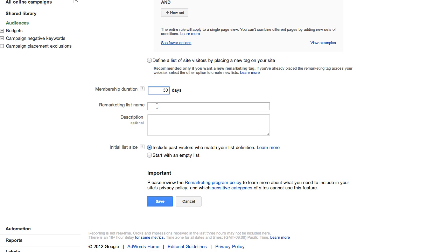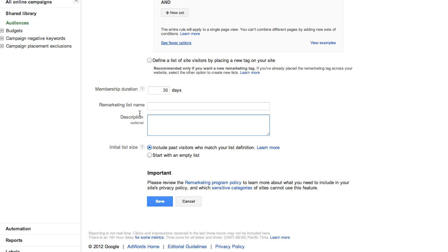Next, add a name and optional description for your reference. If you have a remarketing list already running in your account that might include visitors from your newly defined list, you can use the Initial List Size option to include or exclude past visitors that match your list definition.